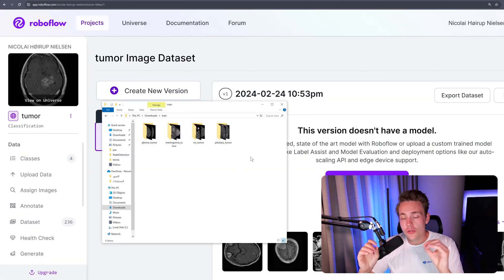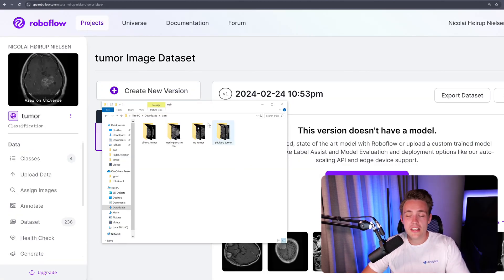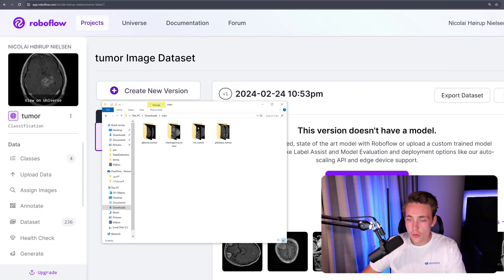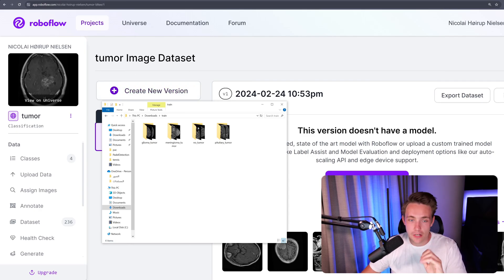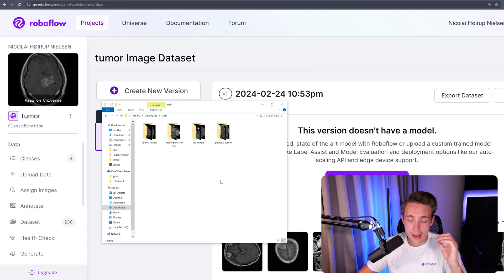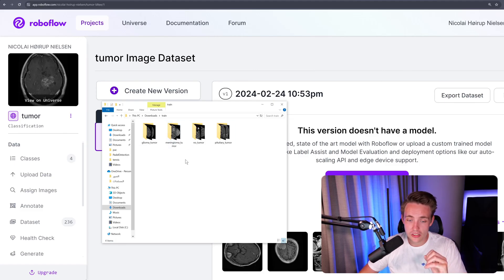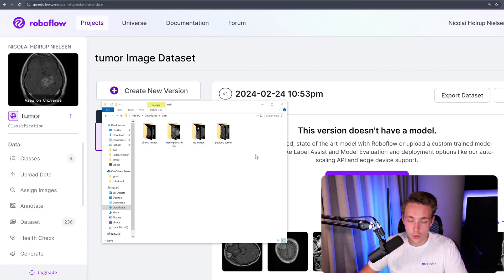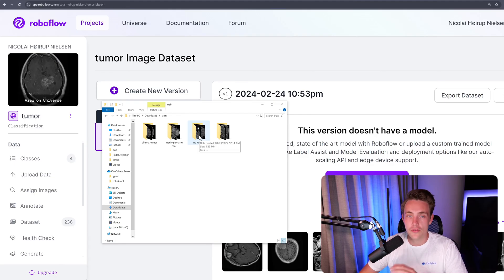So to show you guys how we can use a custom dataset, I have this dataset inside of RoboFlow, which is basically just for detecting different types of tumors. So in this example here, we have four classes that we want to do detections on. We have this glioma tumor, all these other different types here, and then we also have no tumor.